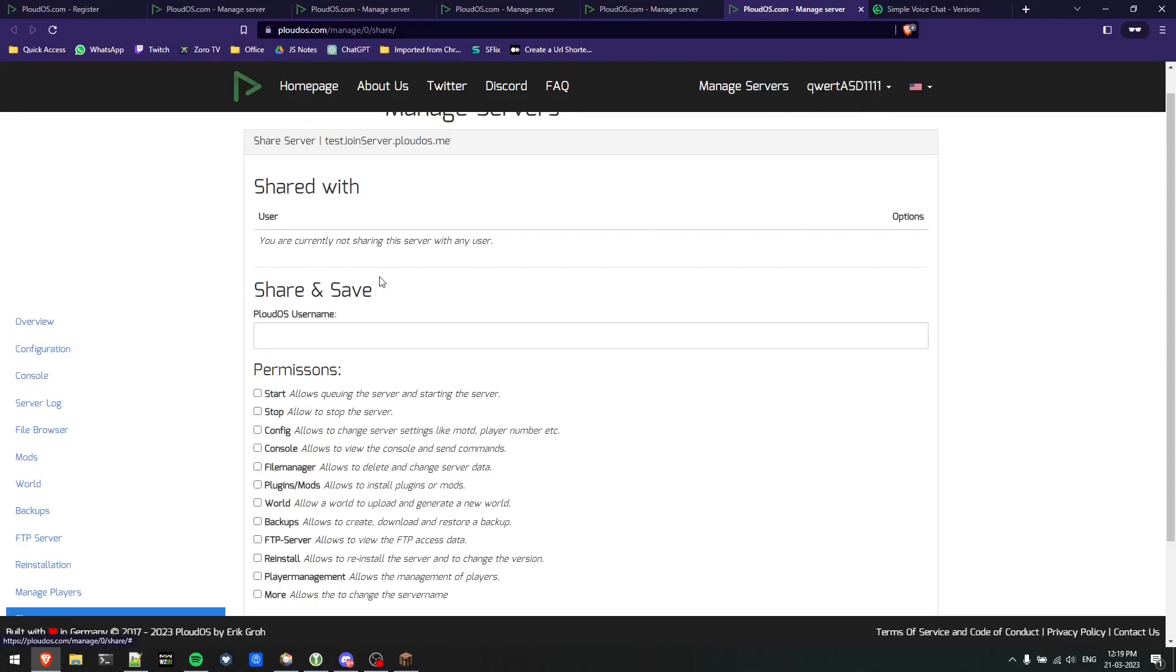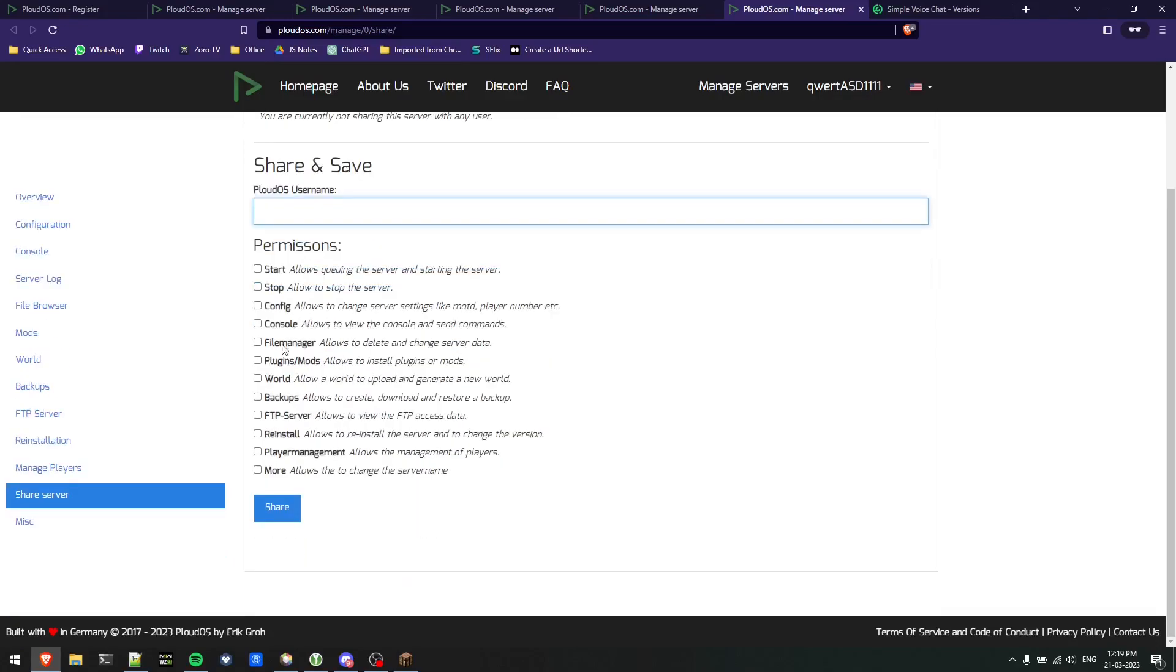The best options I'll say you can give him would be start and stop. If you want to give more permissions to them, just make sure you know them, they know what they are doing. Make sure of this because they can directly close or delete your server.